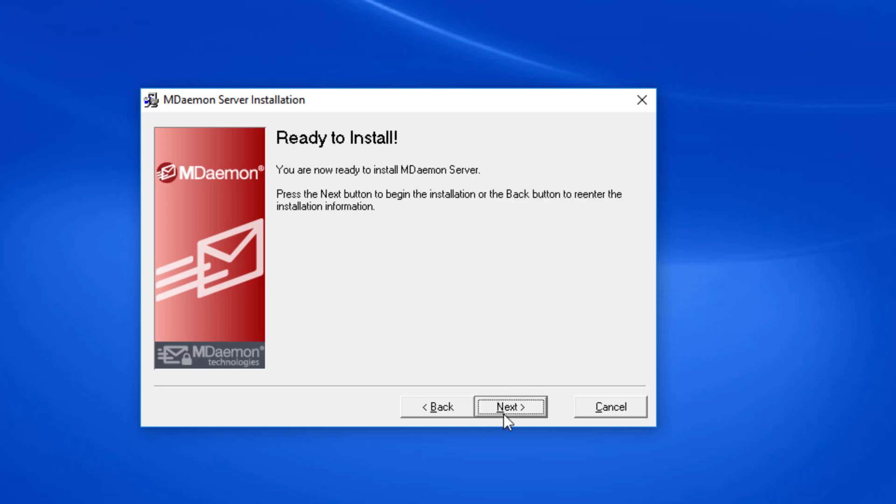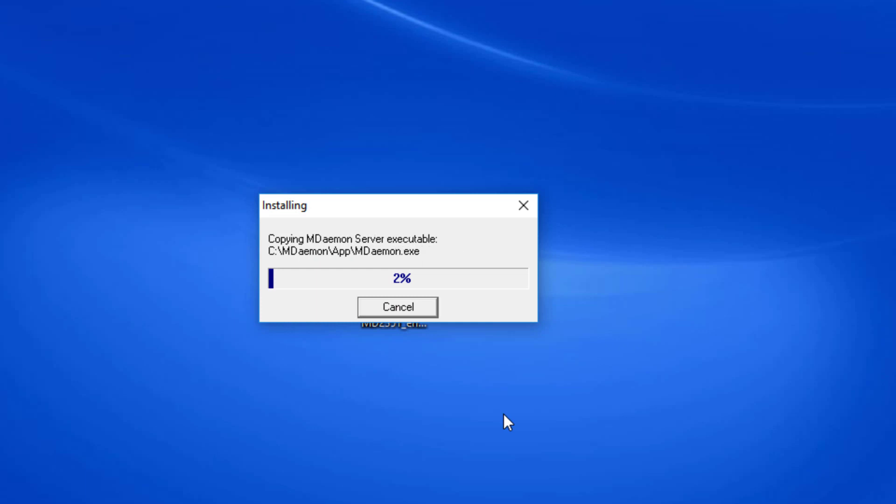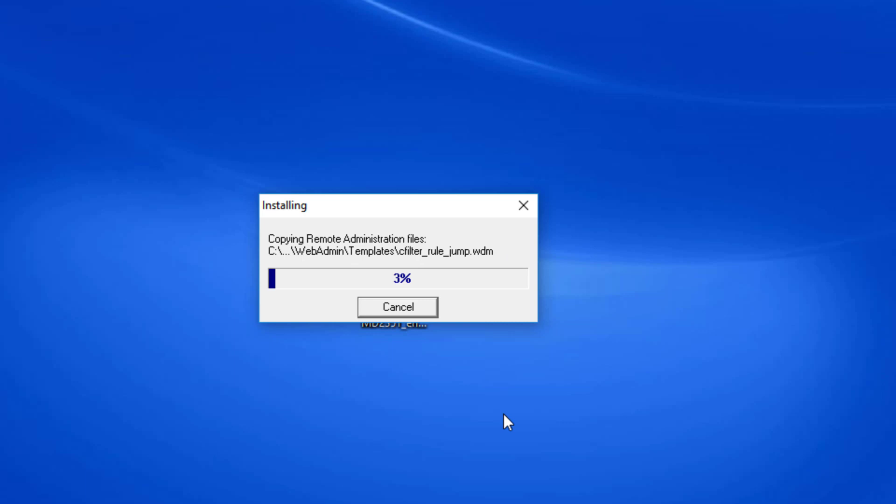Click Next again, where it says Ready to Install. At this time, the installer will begin copying files over. This could take up to a couple of minutes, but it usually runs pretty quickly.